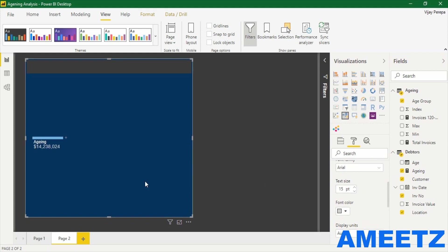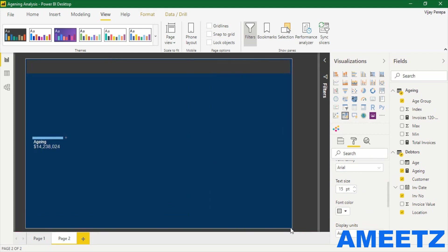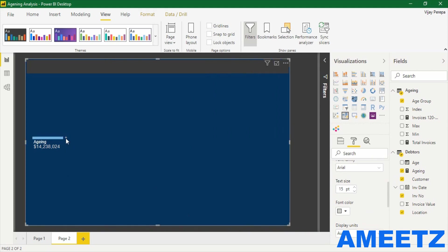Total outstanding is 14 million. Now if I click on the plus button, which is basically to expand...